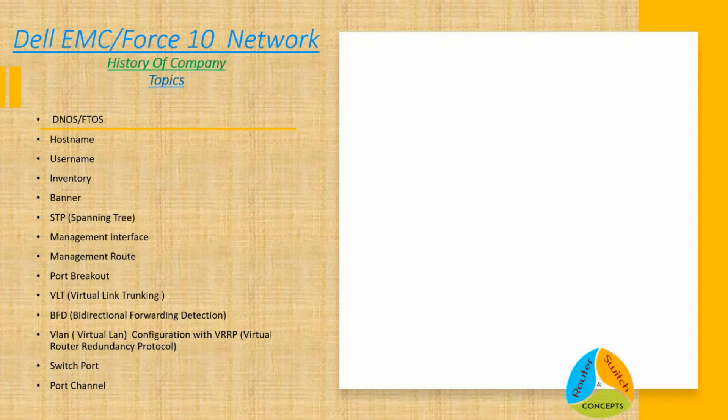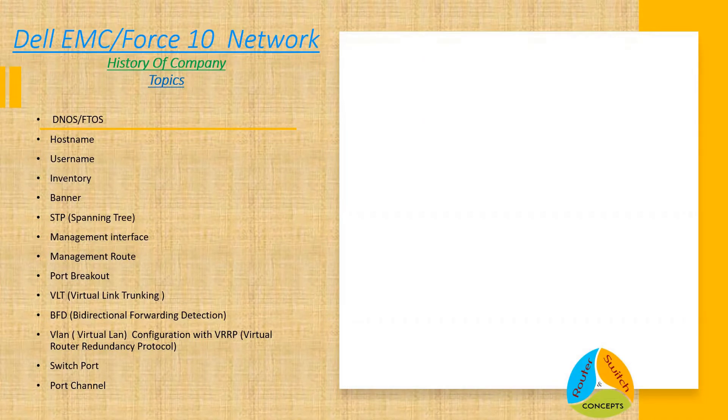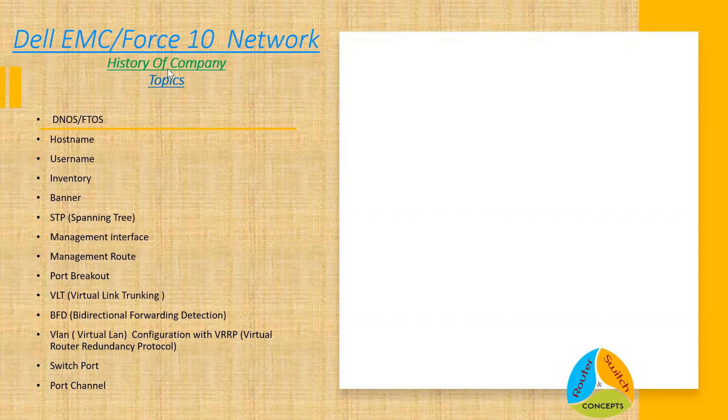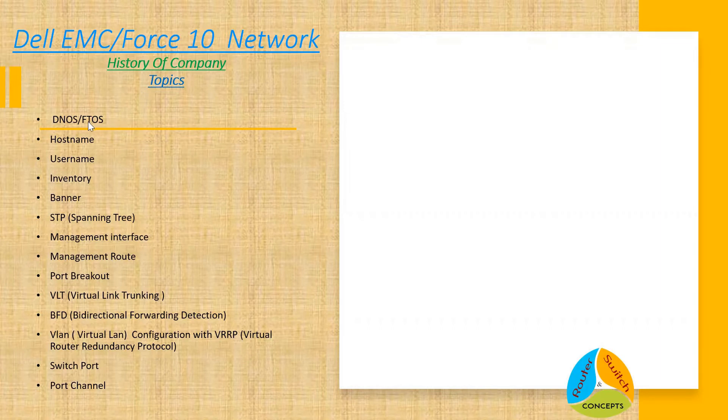So today's topic is Dell EMC Force 10 Network. We will be looking at the history of the company, a brief history actually—when it has been founded and who has founded that—and after that we will be covering these below mentioned topics.